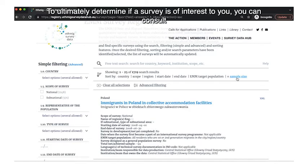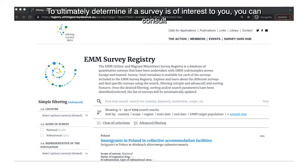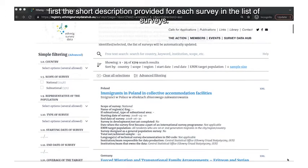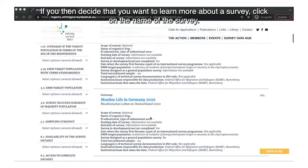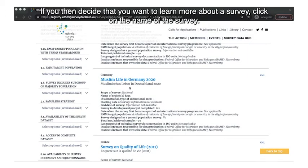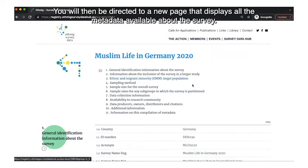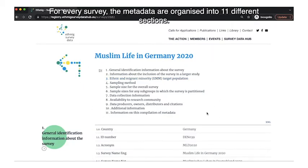To determine if a survey is of interest to you, you can first consult the short description provided for each survey in the list. If you decide you want to learn more, click on the name of the survey and you will be directed to a new page displaying all the metadata available about that survey.